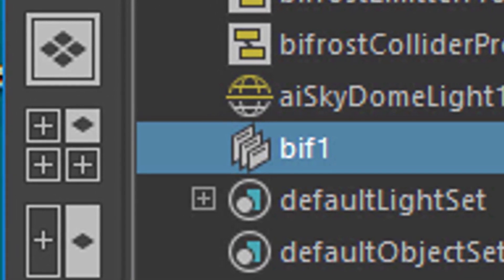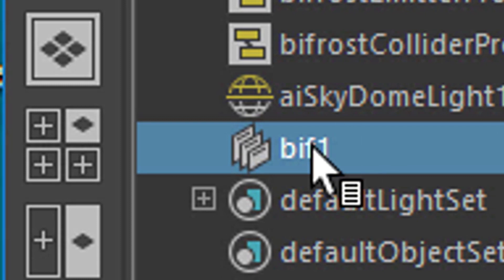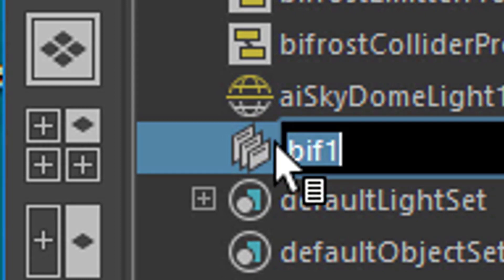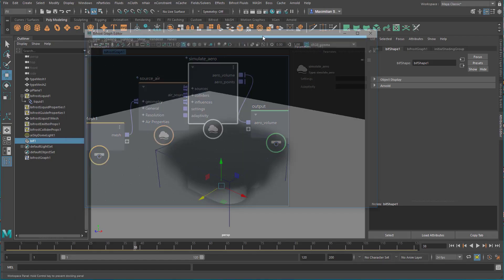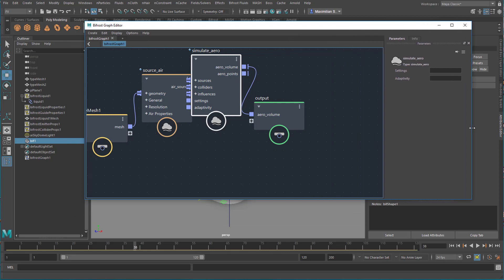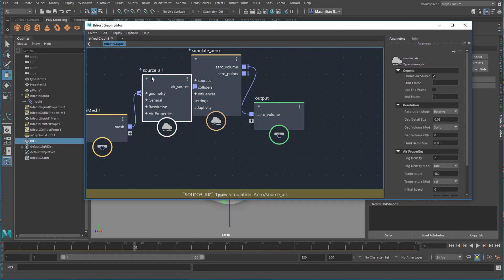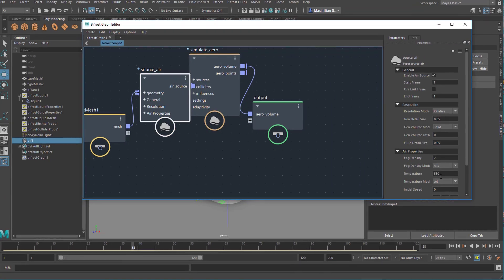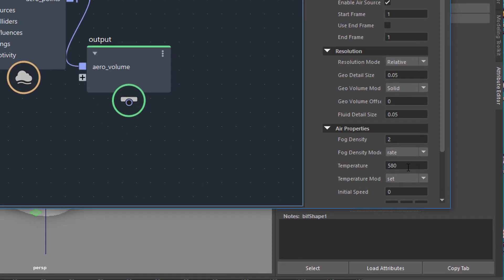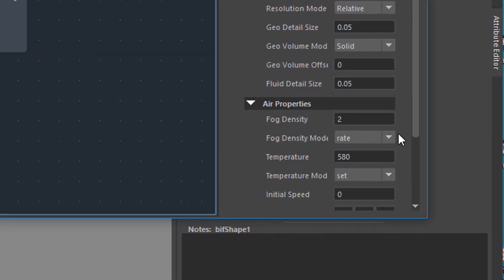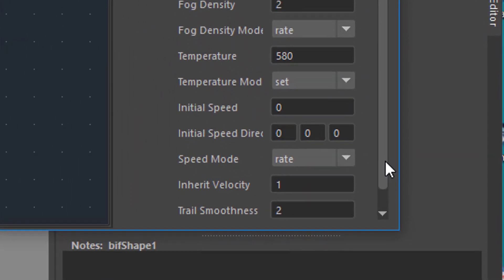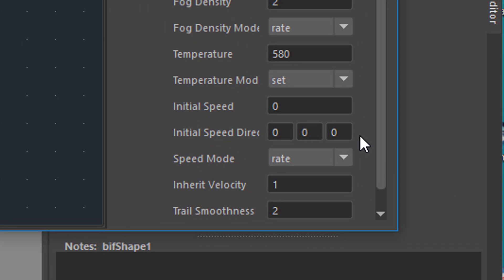One thing I do know is when you double-click this, this window opens again, and you have here in the source of the air a temperature which is 580 by default—that's degrees Celsius.